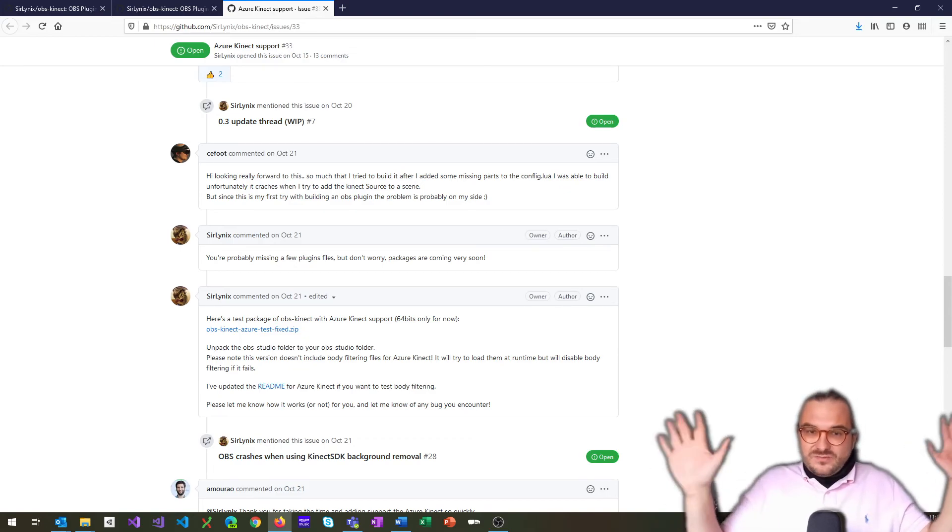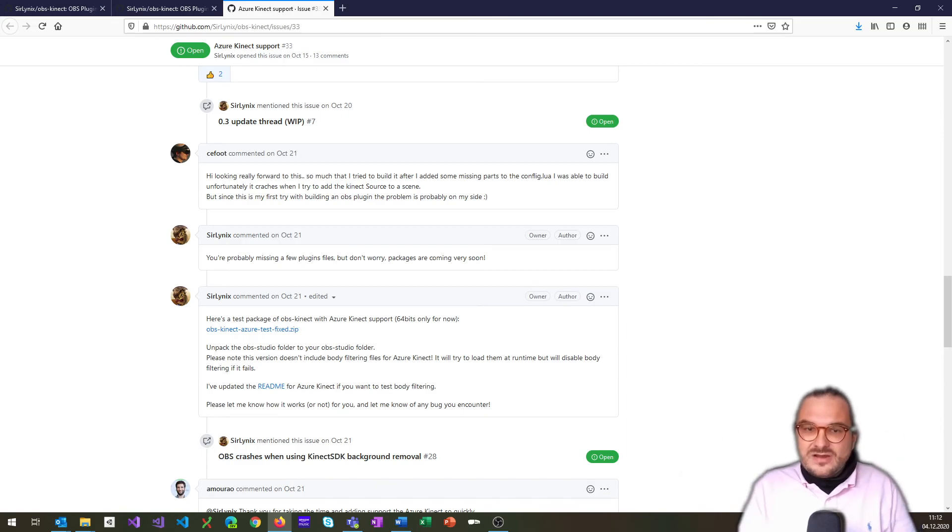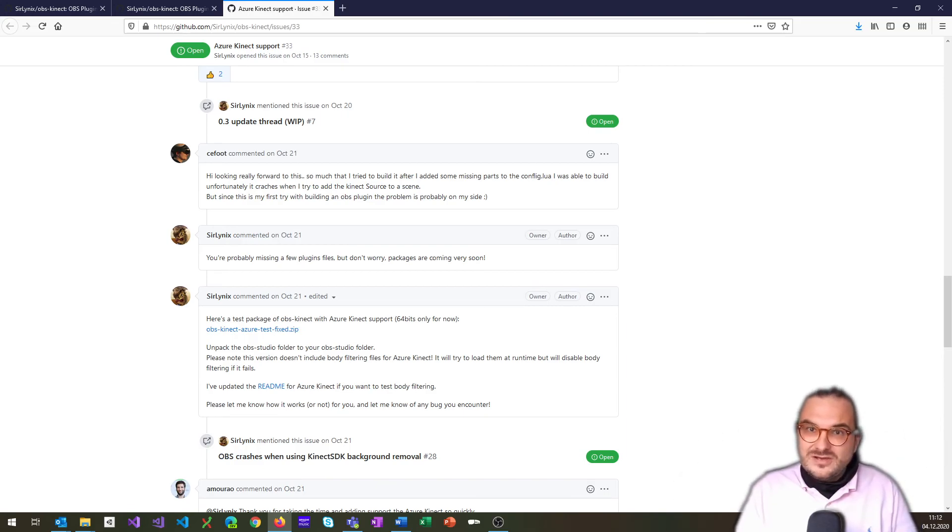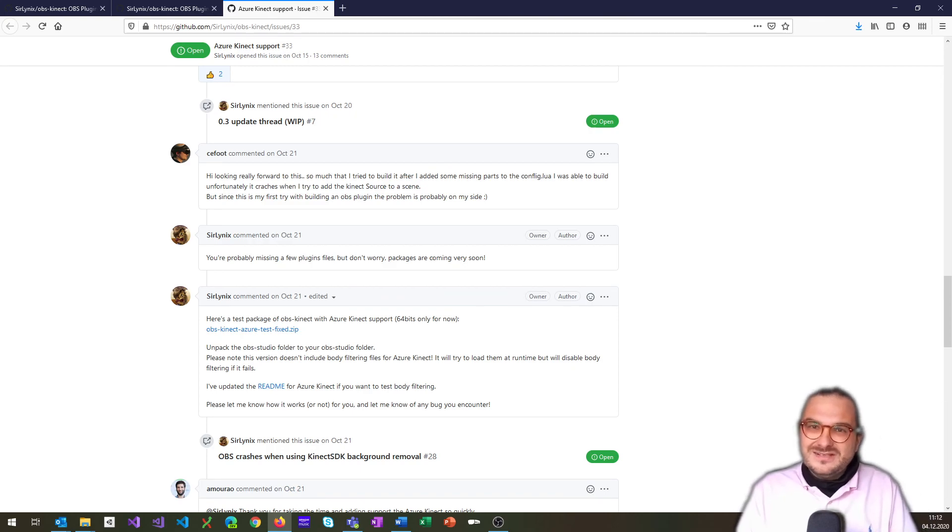All right, folks, thanks for watching. And again, huge thanks and shout out to Solinux for doing this stuff. It's awesome. Thank you so much. Bye bye. Take care and stay safe.